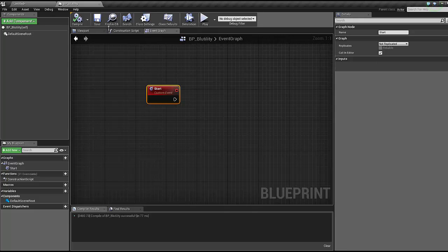We're gonna need three events here, three Blutilities: start, the thing we want it to do, and then stop. And stop is the important one because the way we're coding this, it won't stop until we tell it to stop.